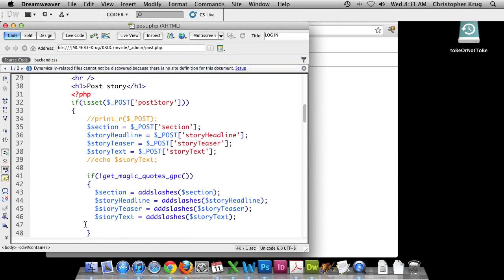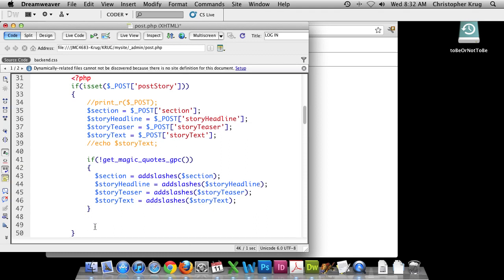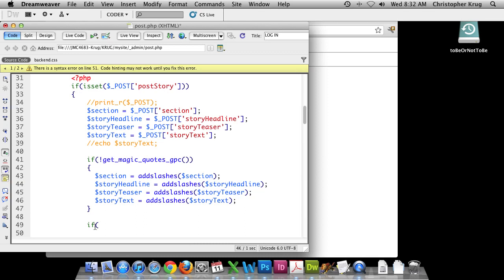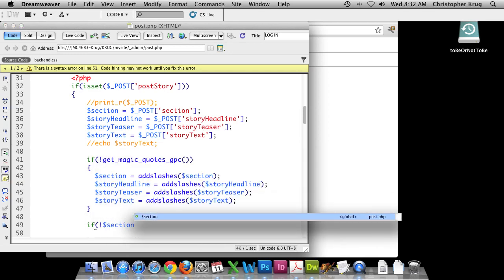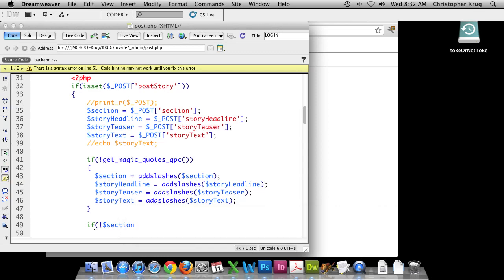The next thing we're going to do is create a script that checks to see if those forms have been filled out. I'm going to write another conditional. If those values have not been posted, we'll create a little message telling people they forgot some values — requiring all form fields to be filled out. This makes sense because when we created our tables we set those columns as not null, so MySQL would reject empty values.